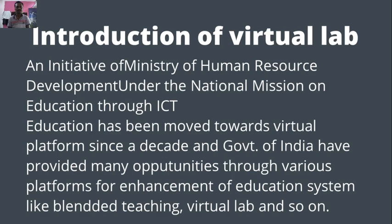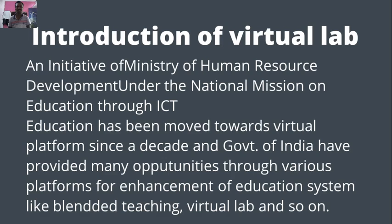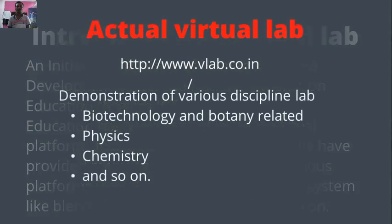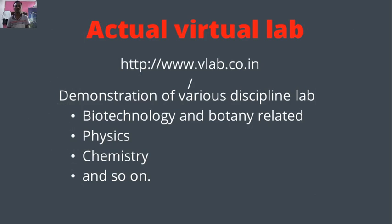Government of India have provided many opportunities through various platforms for advancement of education systems. And in this way the traditional nature of education system is changing into blended teaching, virtual lab and so on. Now we have to go how to do actual work on the online platform, on the virtual platform, actual virtual lab experiments.